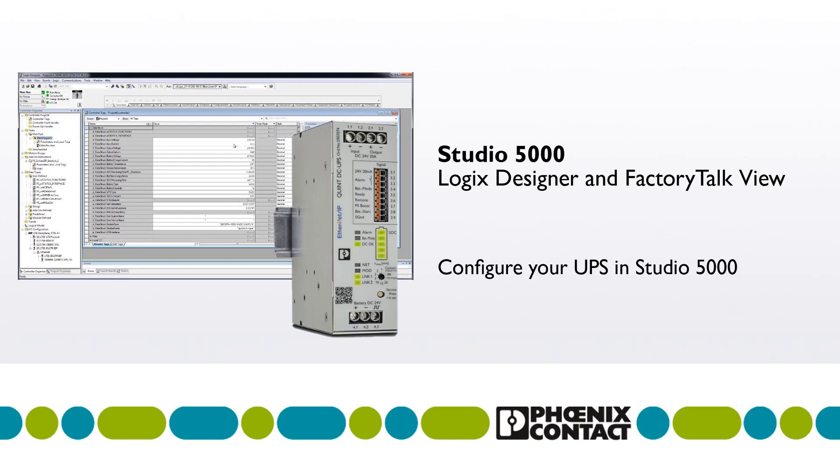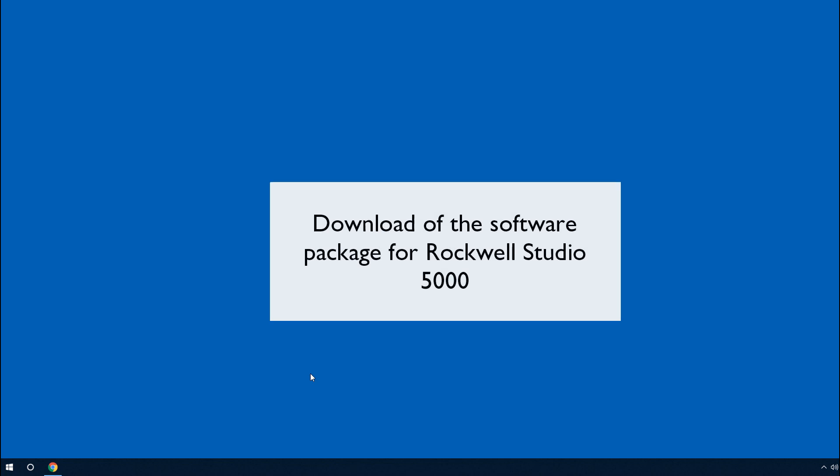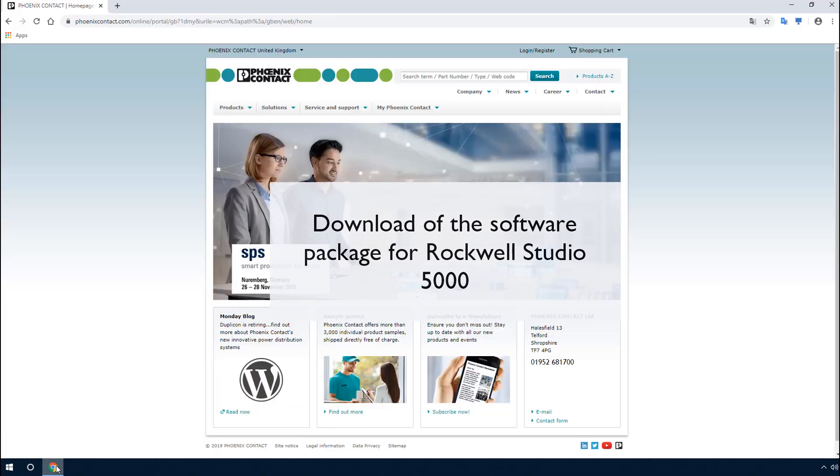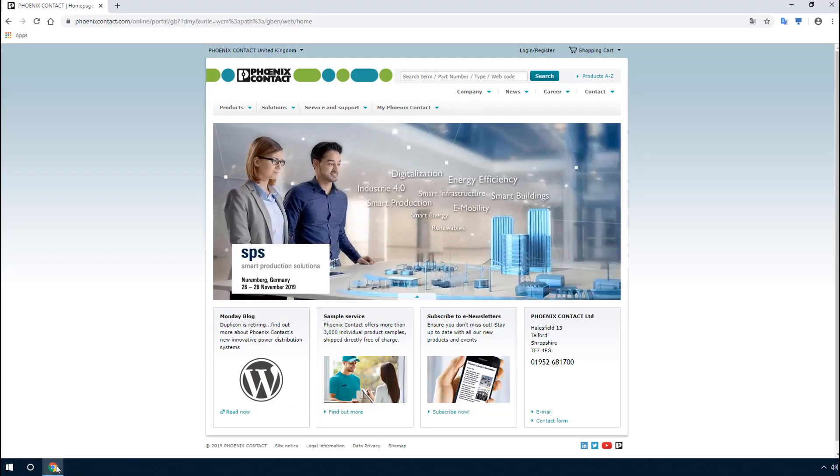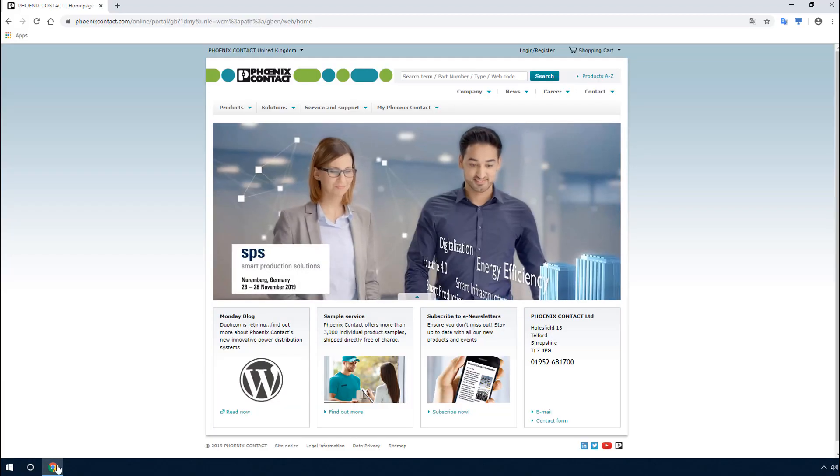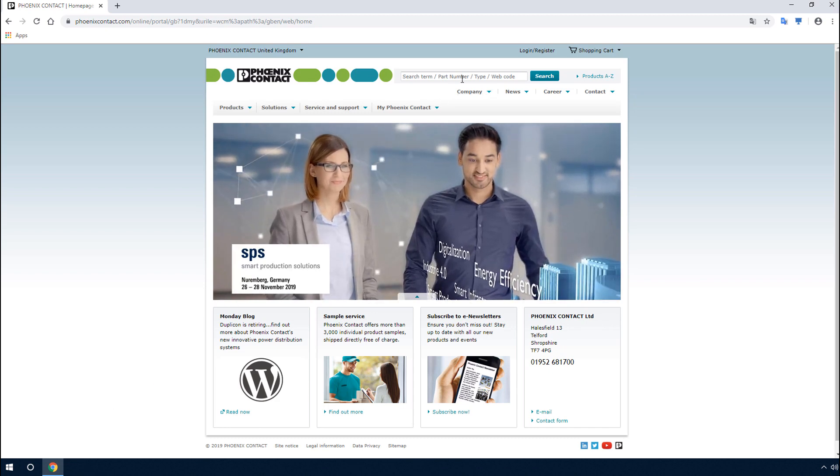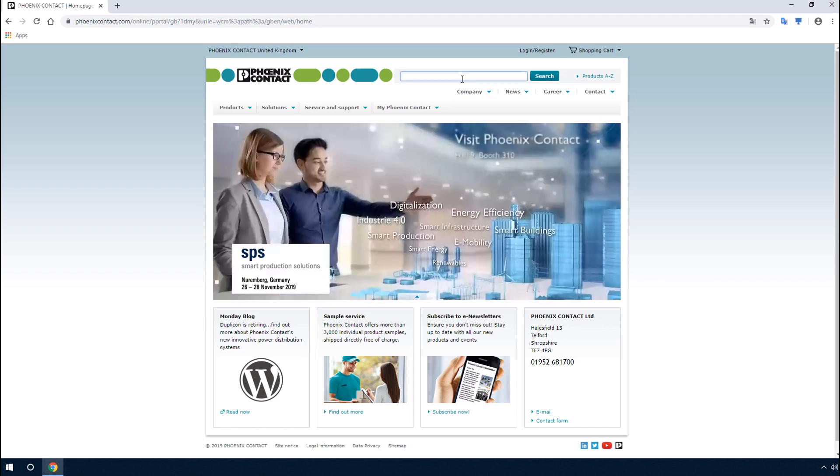Get to know how to successfully configure your UPS in Studio 5000. For the successful integration of the QUINT4 DC UPS in Rockwell Studio 5000, the Phoenix Contact software package is required.